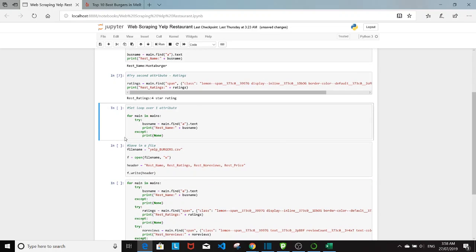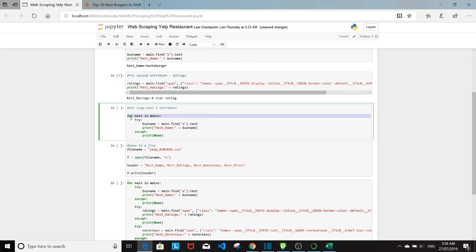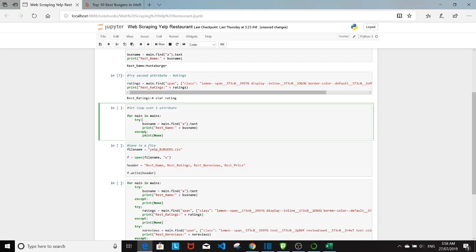So next I want to try setting up the loop of one attribute over all the 30 restaurants in the main page. So I'm going to start off with for main in mains. And I have this try except command, which consists of two blocks. So try block and except block. So it is basically very useful for error handling. Anytime if there's an error in the try block, then the except block will kick in and print none. And then after that, it will just move on to the next code underneath it. So nothing will get stopped. So the code won't break. So that's basically the main advantage of that.